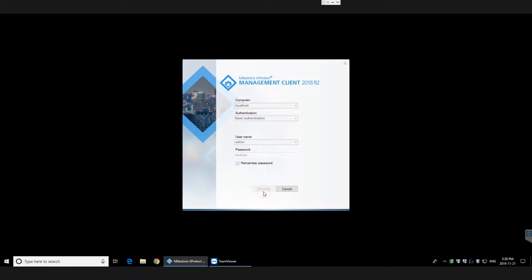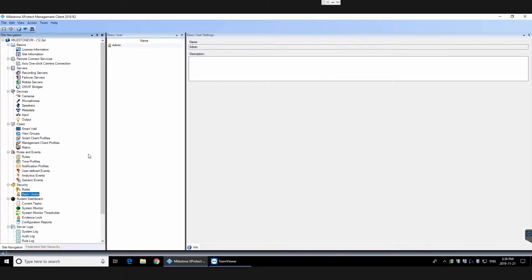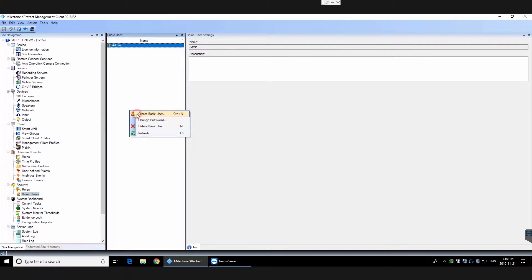First, log into the Milestone Management Console and find Basic Users under the Security heading. Then click Add New Basic User.